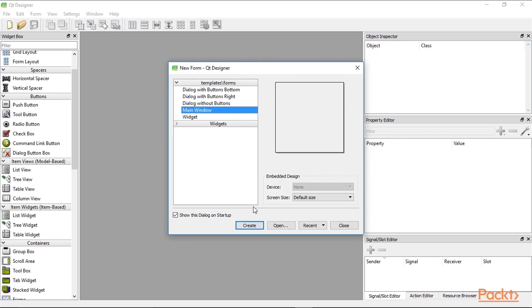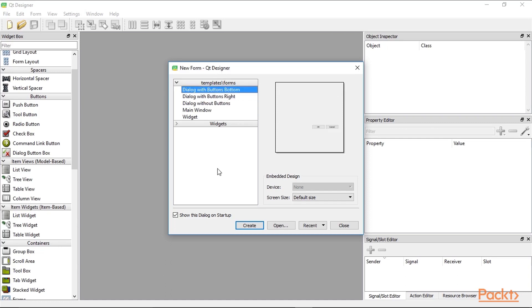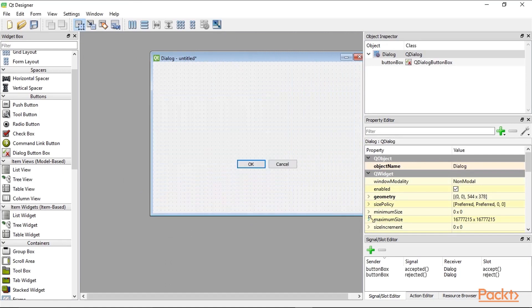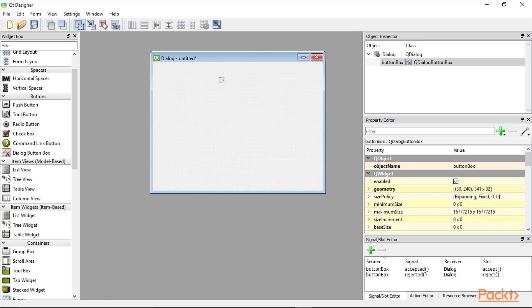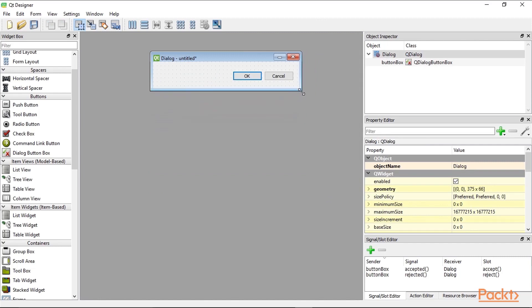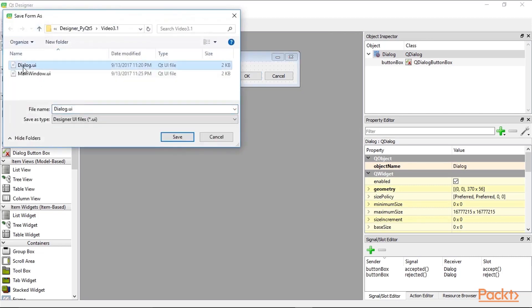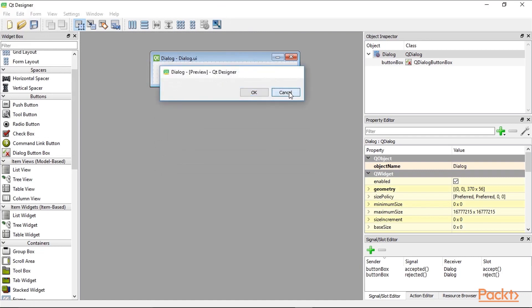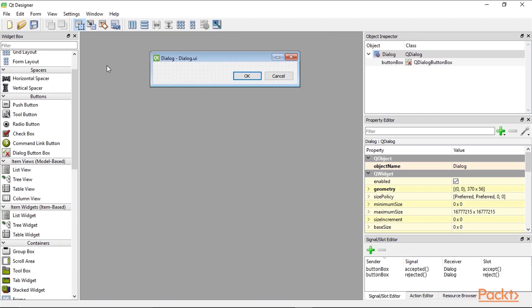Next we want to create a dialog window. There are different options in Qt Designer and on the right-hand side we get a preview of what will be created. We want to create a dialog which has buttons at the bottom, so we choose that option and click Create. When we resize it we lose our buttons, so we have to move the button box further up first. Let's save this as dialog.ui. We can run it — clicking OK or Cancel both close the dialog, so our dialog window is fully functional already.